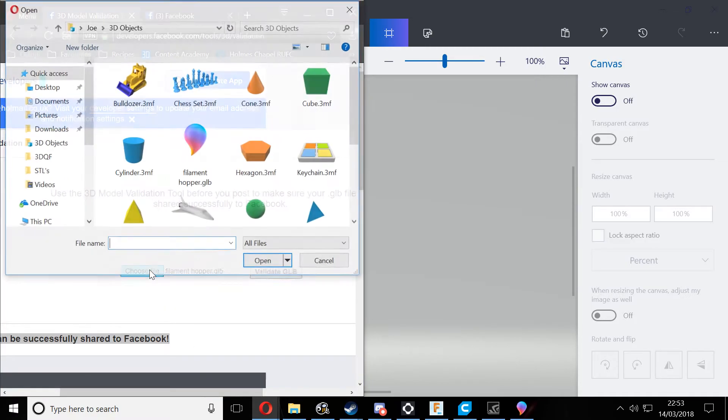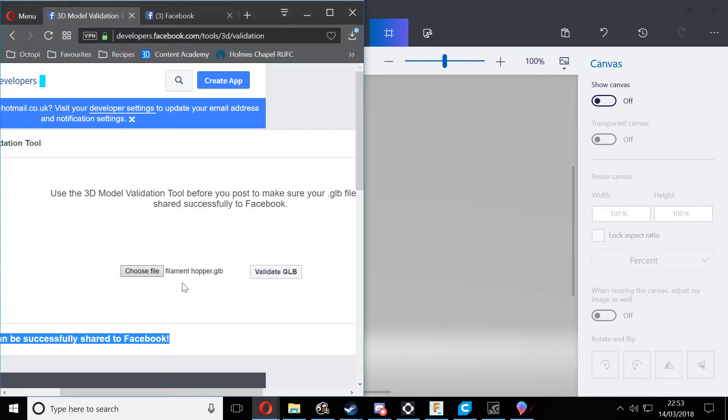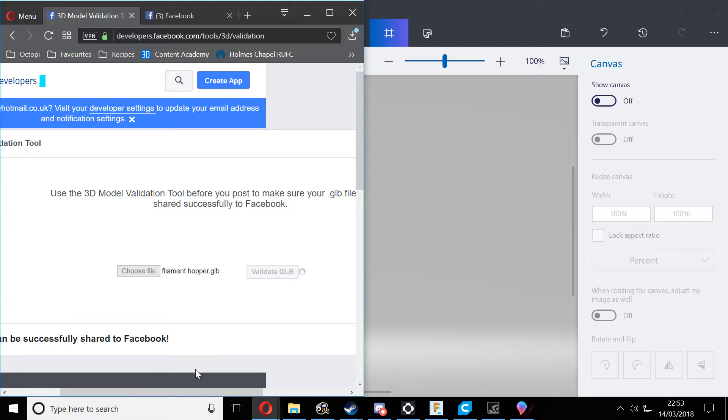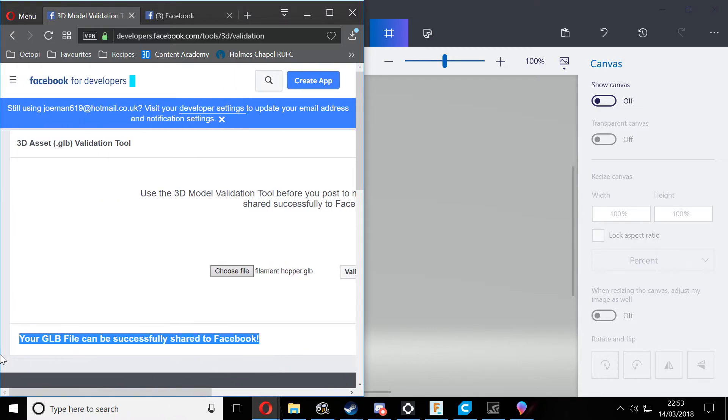Here's the filament hopper that I've designed. So we select the GLB file, click validate, and if all goes well we'll get this message here that says the file can be successfully shared to Facebook.